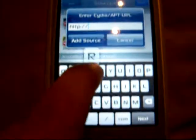Then you're gonna type in repo.biteyourapple.com — I don't know if you can see it, but it's repo.biteyourapple.com. Then you're gonna add the source and click Done.